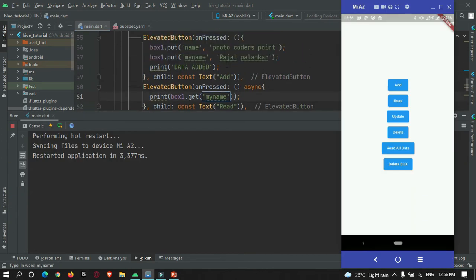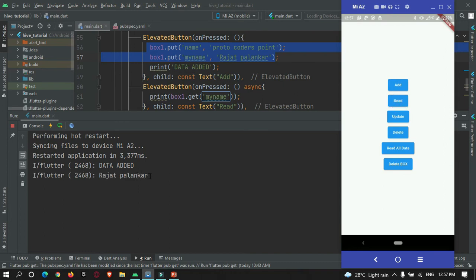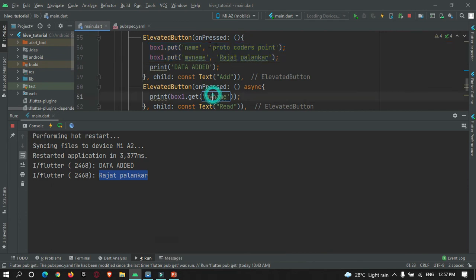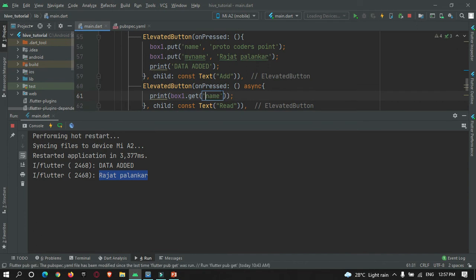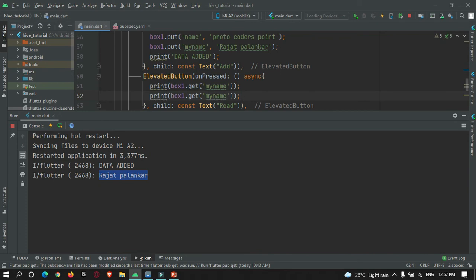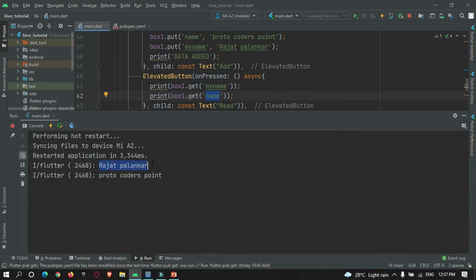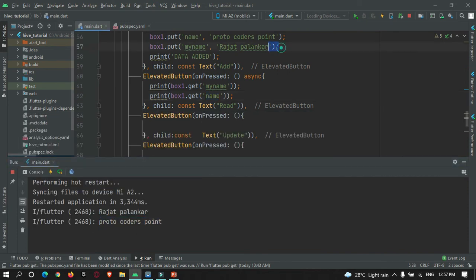So hot refresh. First I need to add the data — add it and then read the data. You can see I have stored in this key the value 'Rajat Palankar'. Now to read by key name, use print(box.get()) and specify the key. Let's check — I already added the data, so I just press the read button. Now you can see there is the name: my name is Rajat and the name stored is ProtoCodesPoint. This is how we store data in our Hive box database.